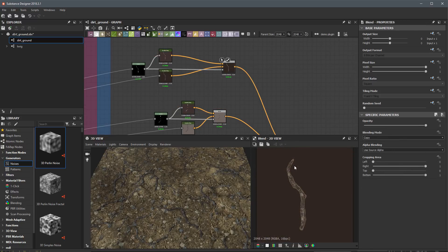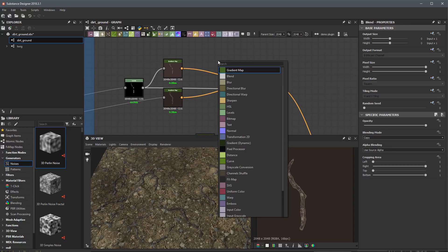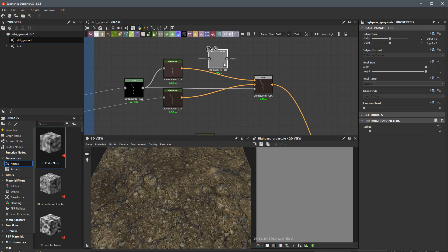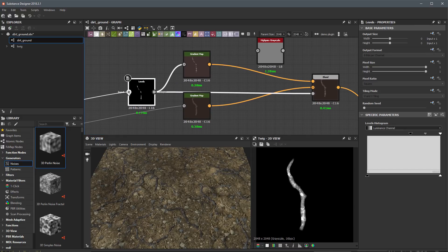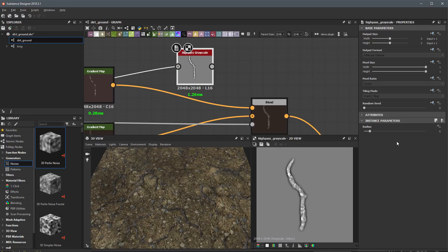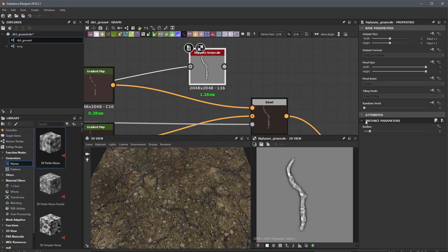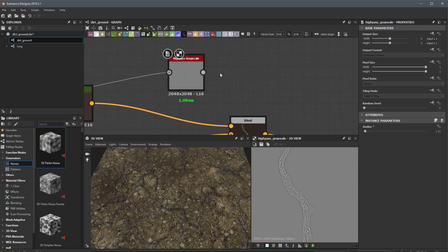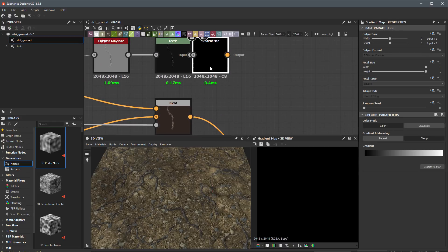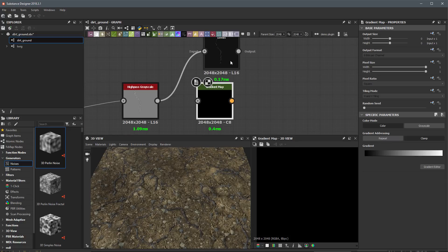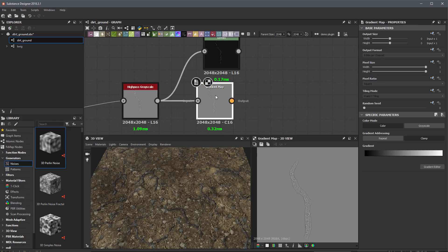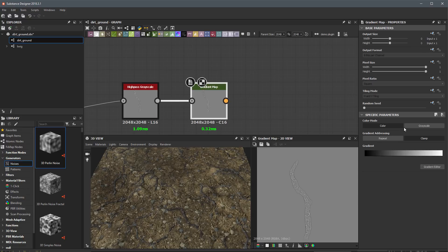To make this texture pop a little bit, I'm going to add some highlights to the edges. I'll use the high pass grayscale node — holding the control key, left-clicking and dragging the height shape that's currently plugged into my levels over to the high pass grayscale. Looking at the result in the 2D view, I'll decrease the radius quite a bit to get a finer edge detail. Instead of using a separate levels node, I can run this directly through a gradient map to convert it to color.